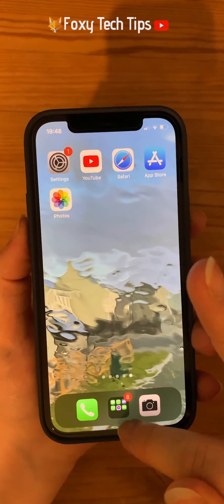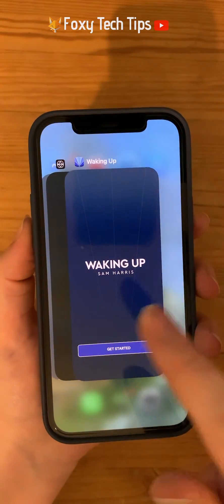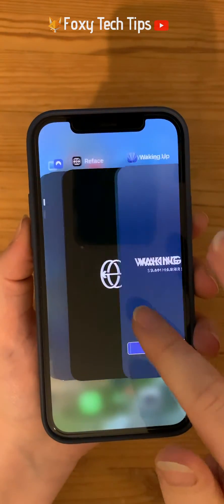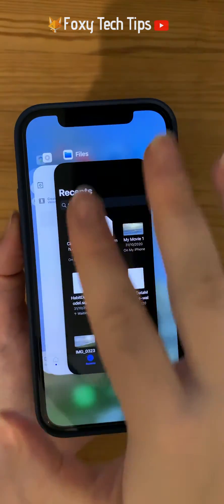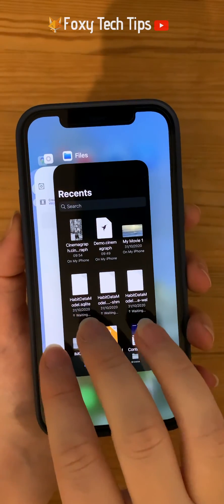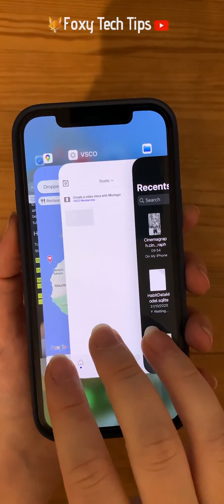If you would like to close multiple apps at once, you can put several fingers on the apps and then swipe them all up at once and let go to close all of them.